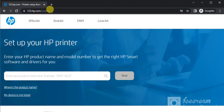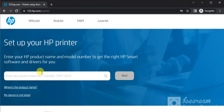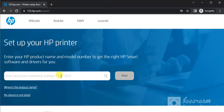After that you will find this website where you can see setup your HP printer by entering HP product name and model number in this box to get the right HP smart software and driver for your printer.